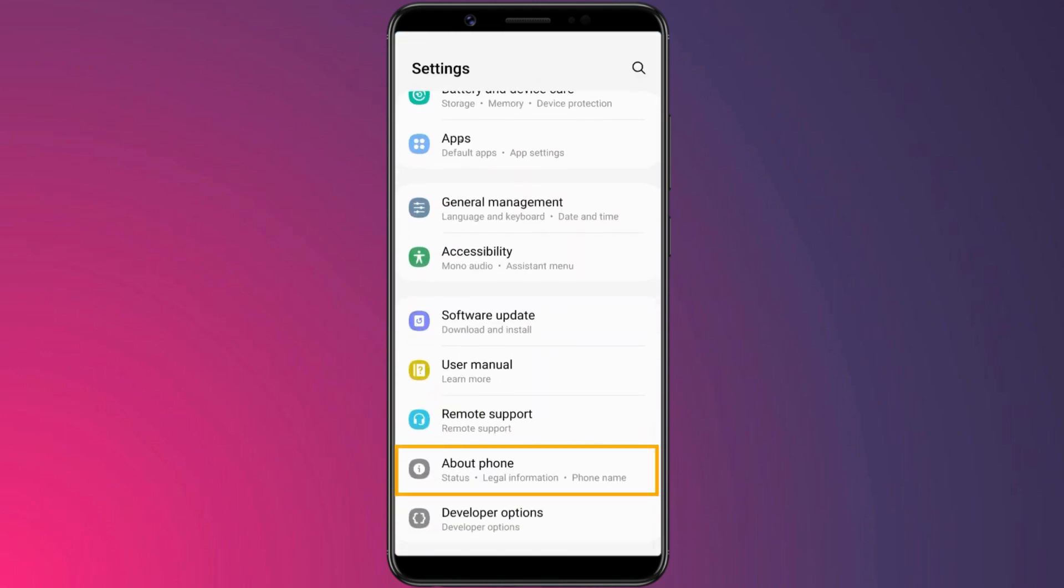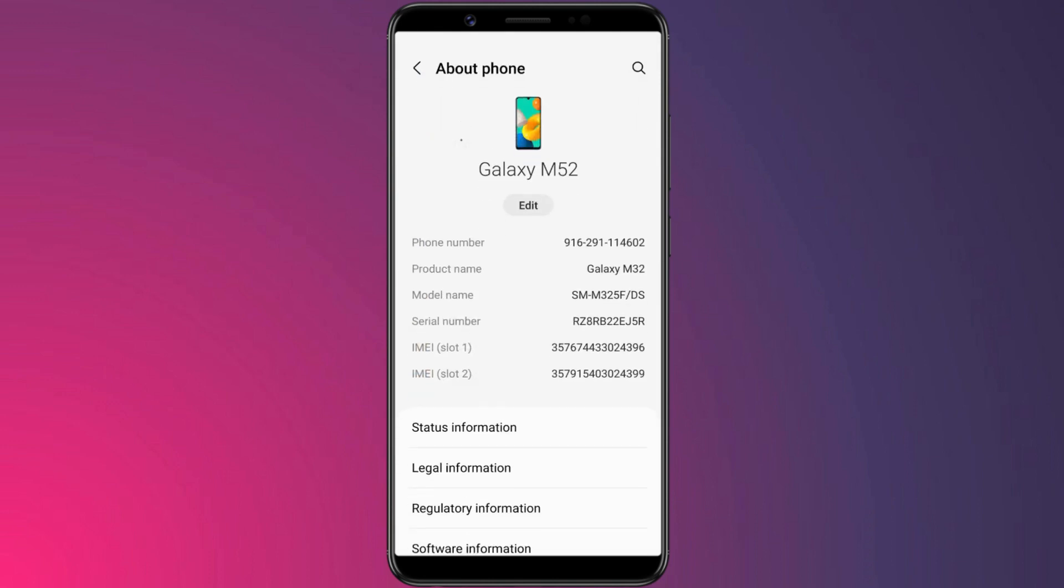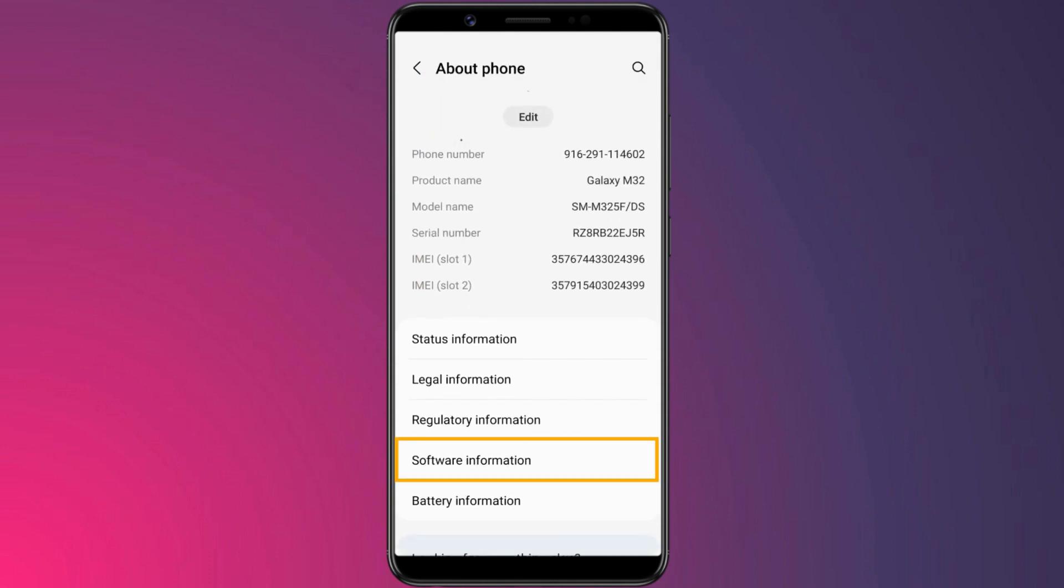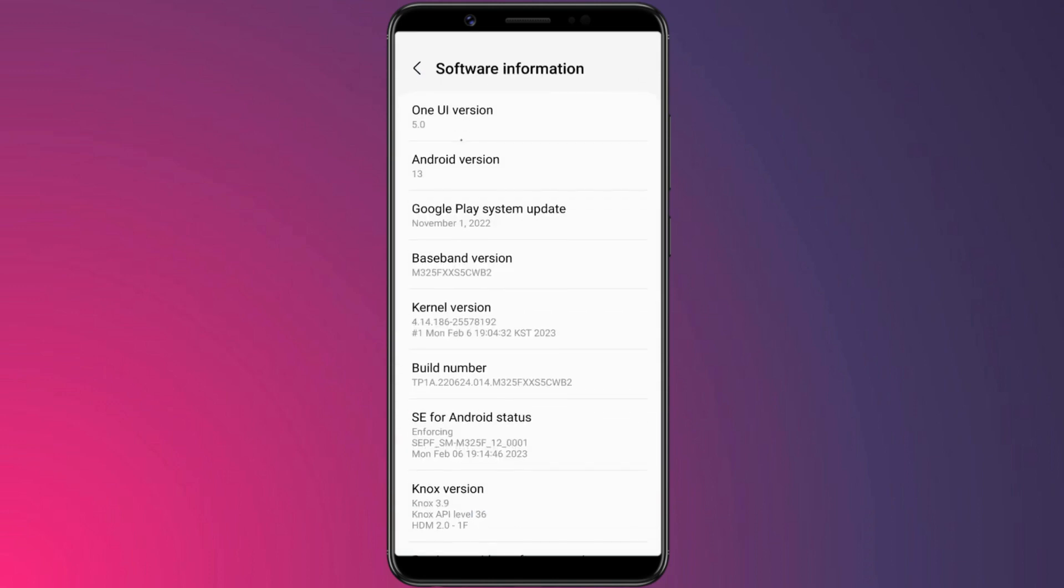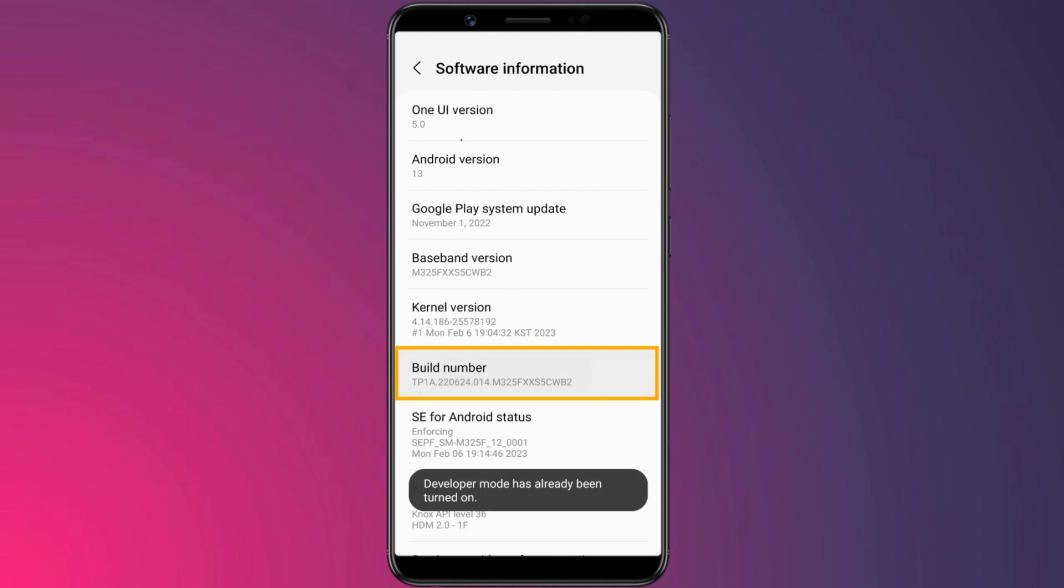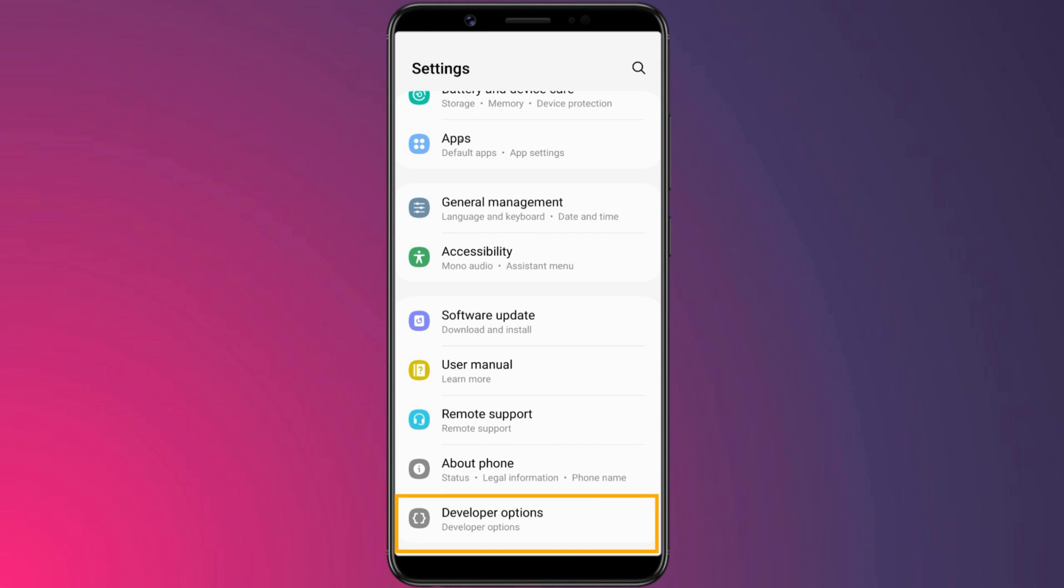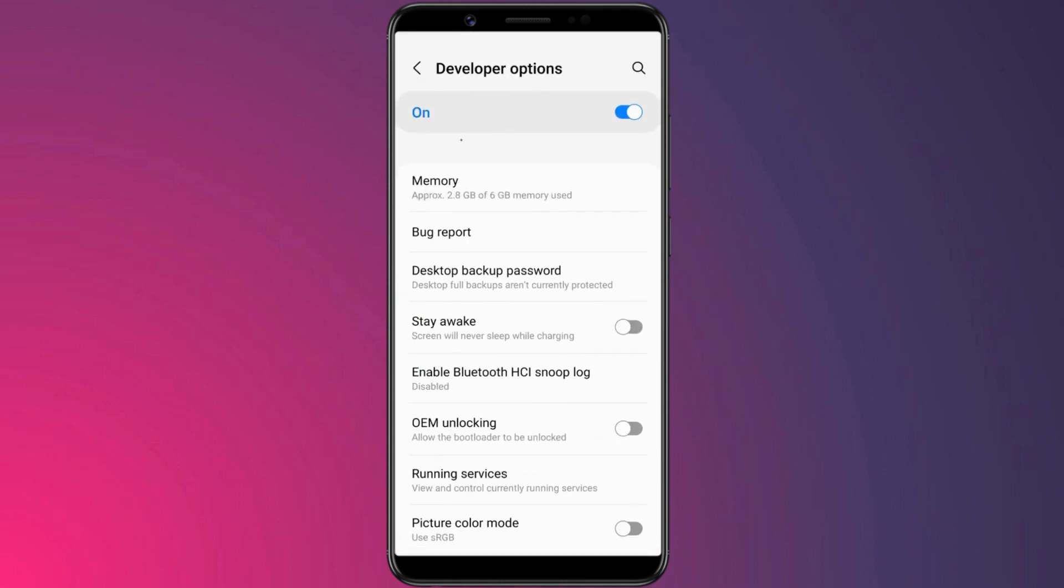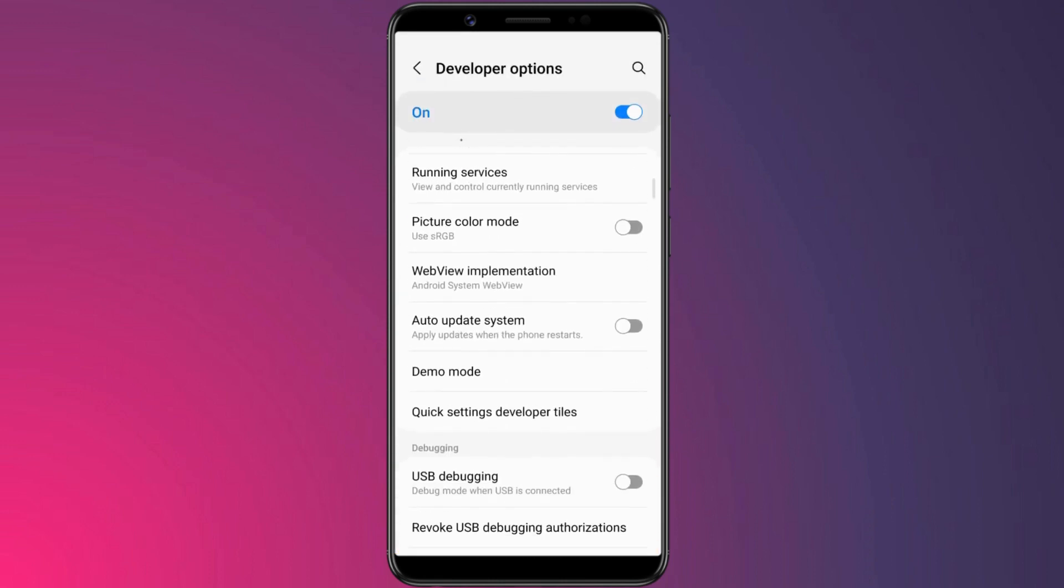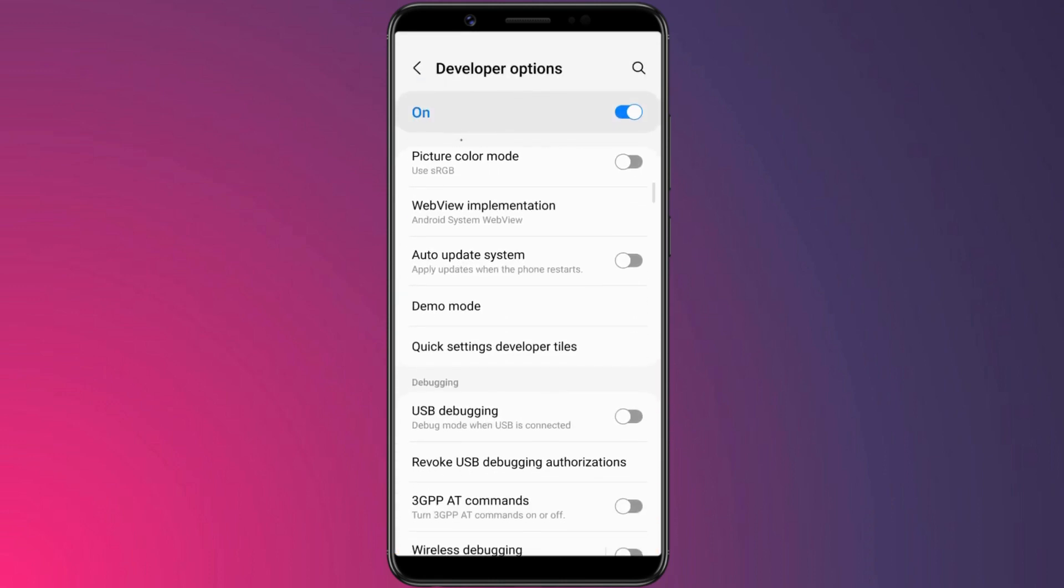Go to About Phone. Find the build number and tap it 7 times. This will unlock developer options. Now go back and tap on developer options. Here enable USB debugging.